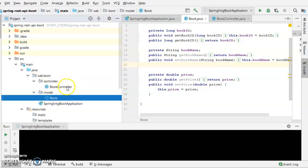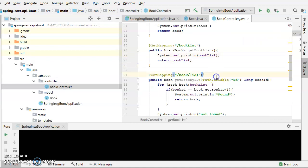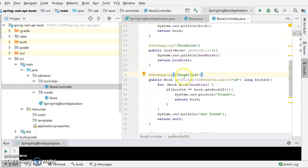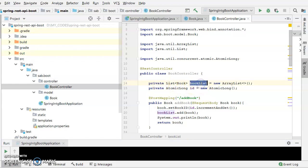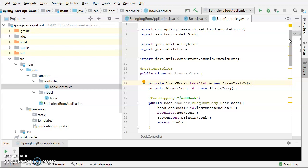In the controller, you would be able to see there are different types of methods which would be serving as different sorts of APIs. It's a controller where you will be finding a book list. It's a private list, not a static list. It's just taken as a generic list. Every time the application which you will be running, a new ArrayList would be declared and an atomic long, in order to increment the whatever book entries we are putting into the book list.